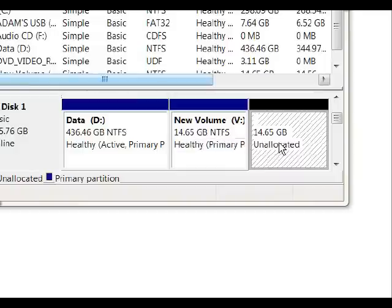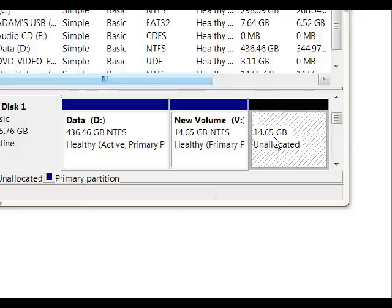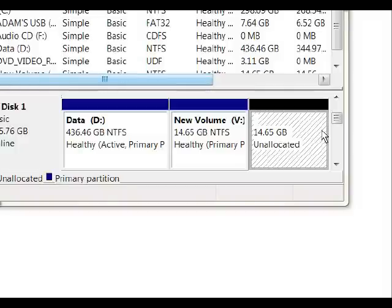Next, we need to right-click on the unallocated space. This is currently not recognized by the operating system as a drive. If you wanted to install a Linux operating system, you can probably just leave this blank alone — when you actually install the operating system, it will reformat this space into a format the operating system can understand. But for our purposes, if we want to create a different drive to store data, I'm going to show you how to do that.